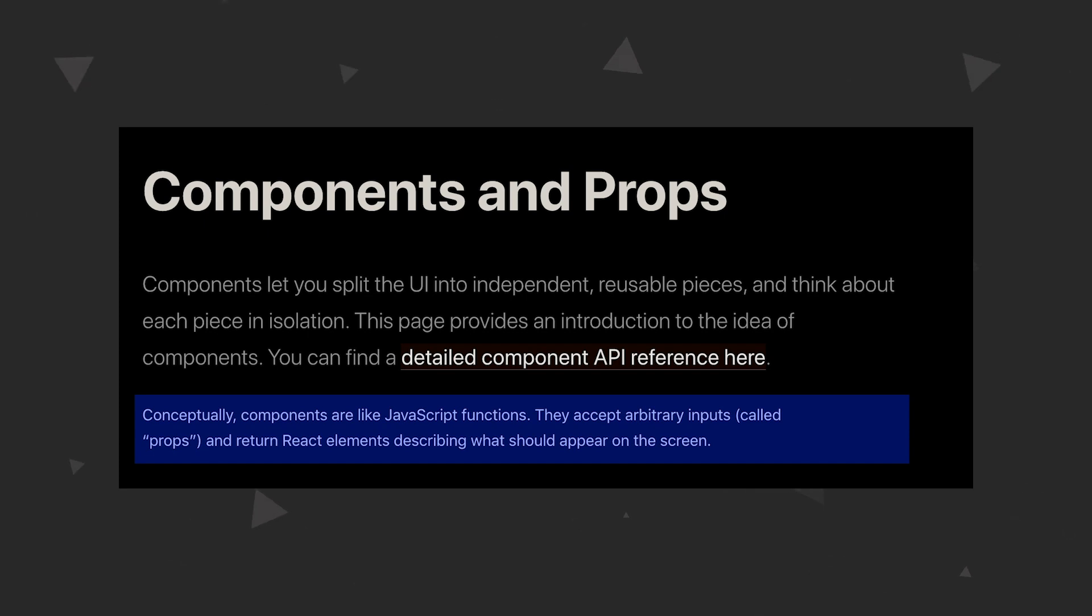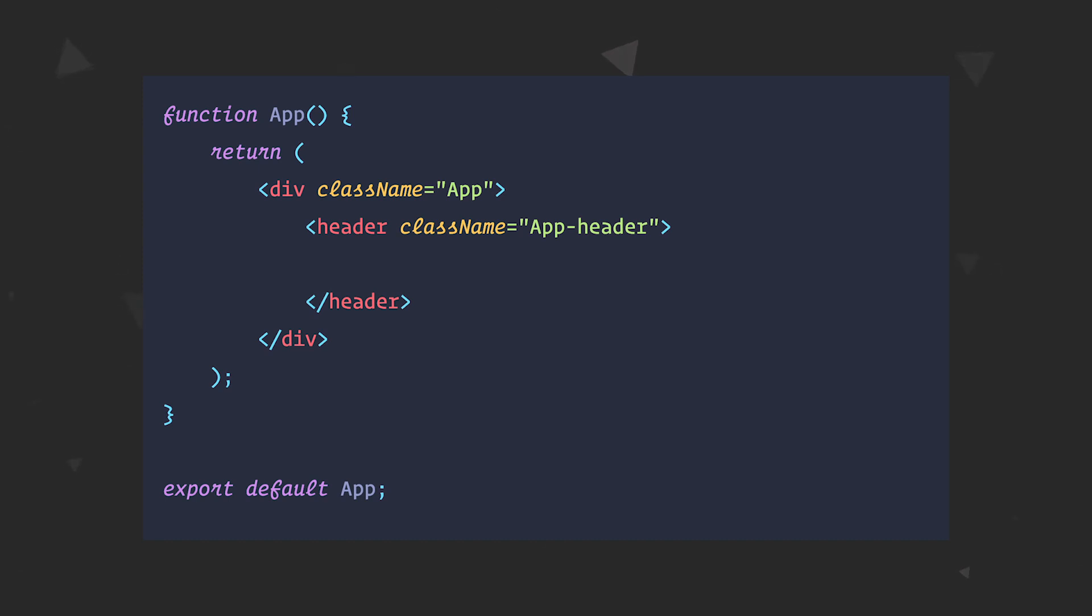So to put it simply, components are the main building blocks of React applications. As I said before, everything in React is a component. And even if you take a look at code in our code editor, the first thing you will see is a component called app. Now let's create a few components and see what all the fuss is about.